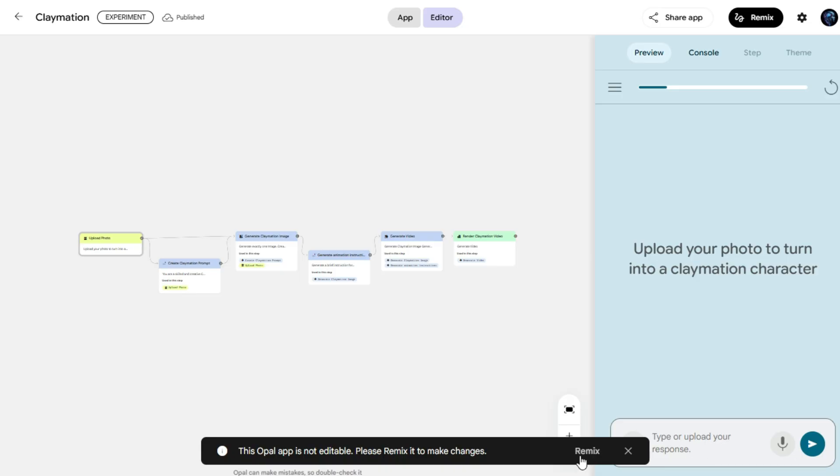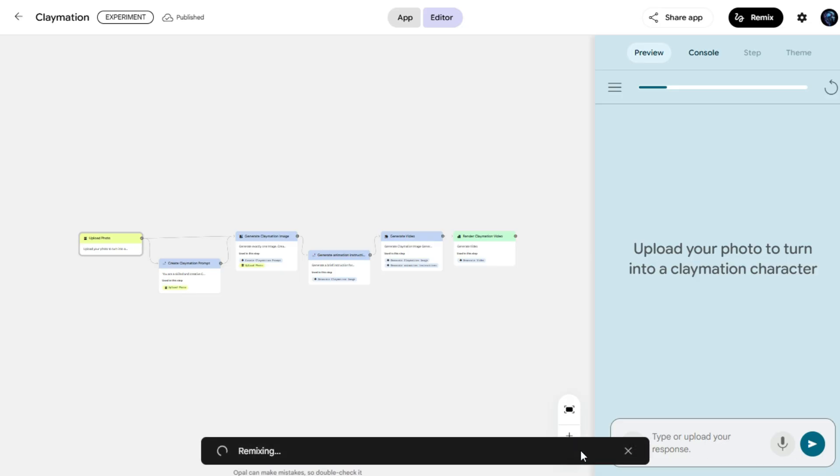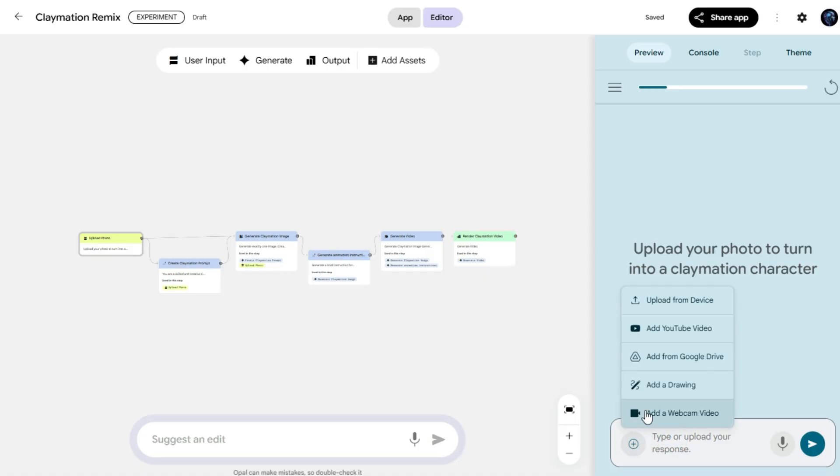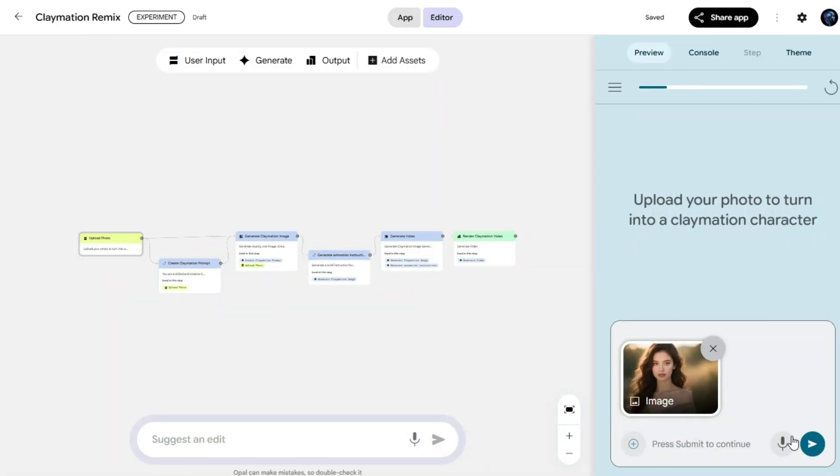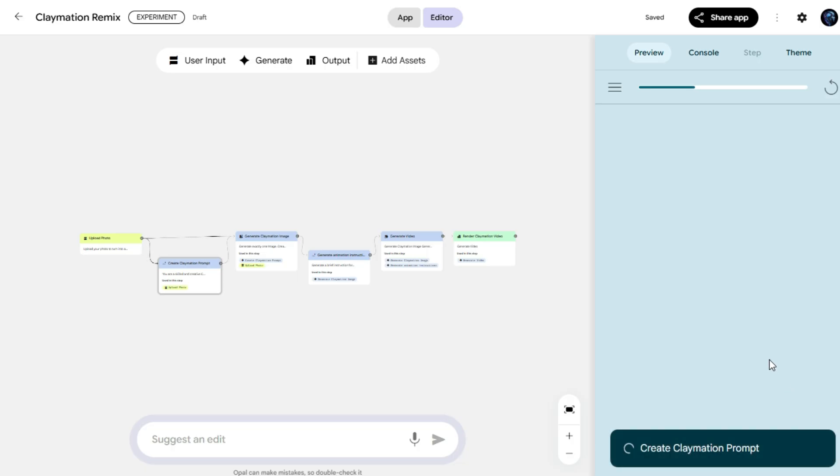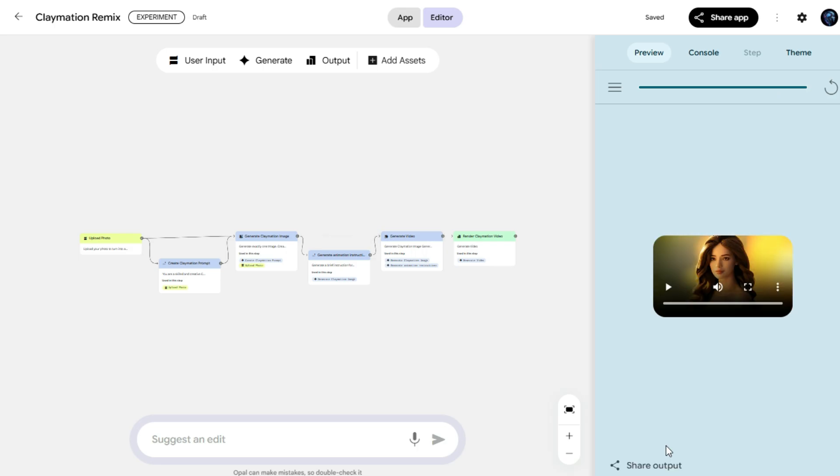But first, there's a quick notice. Simply click on the remix option. This just gives permission to access and customize the app before we start creating. Now we'll upload an image that we want to convert into a Claymation style video. Once the image is uploaded, simply click on send and the AI will start processing it. The AI now automatically starts processing and the model works behind the scenes to create the best possible Claymation result based on our input.